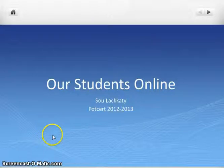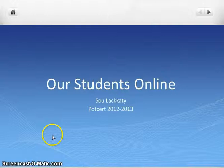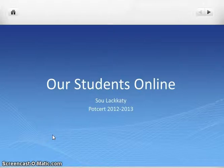Hello, this is Sue Lackety and I'm going to talk about our students online. This week's lesson stood out to me in that it gives me insight into what to expect from our online students and how we can anticipate their needs. This will make the online experience effective and enjoyable for both our students and ourselves.